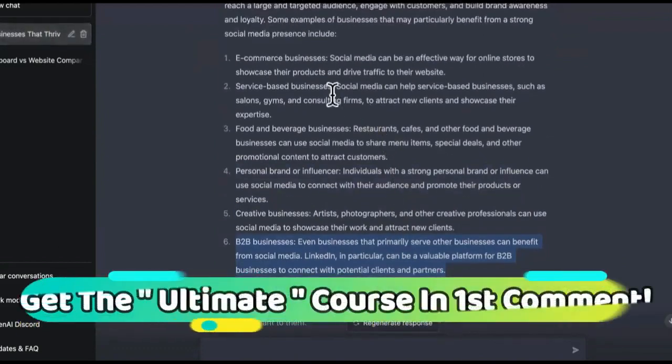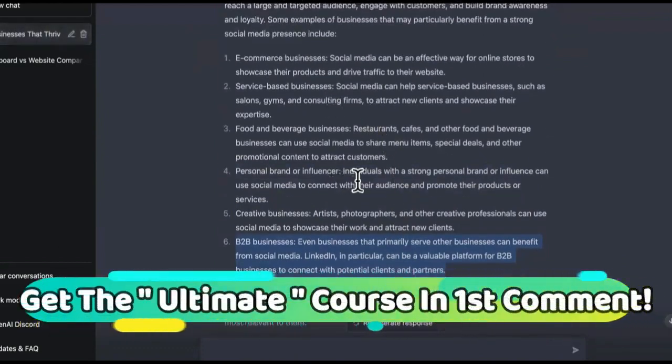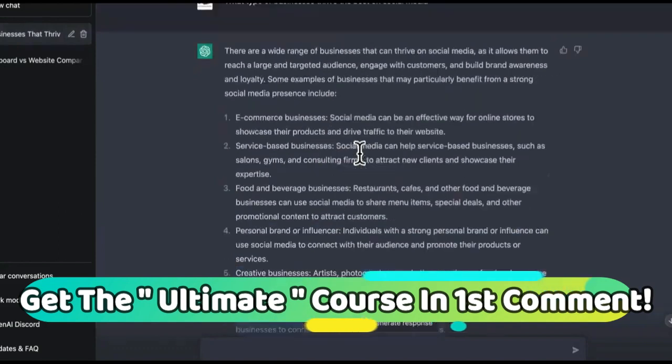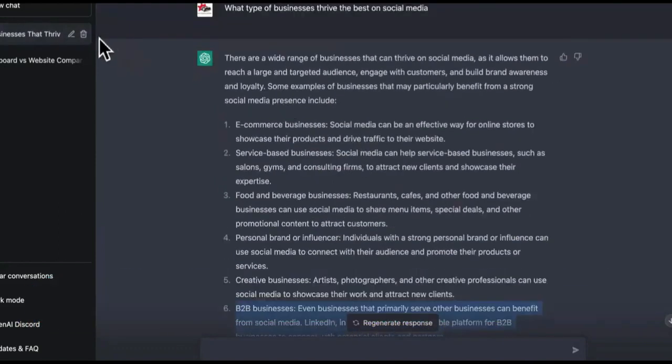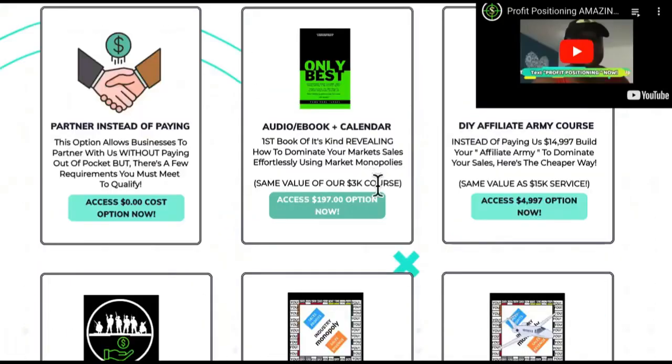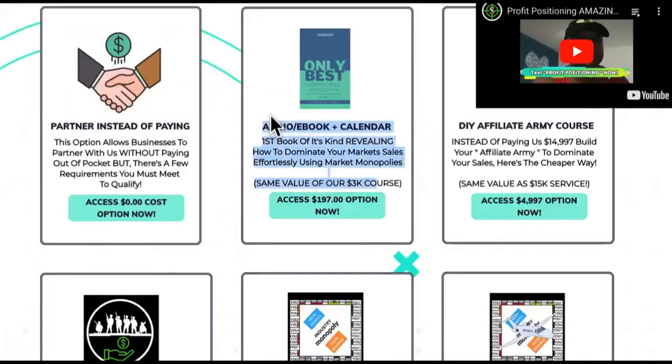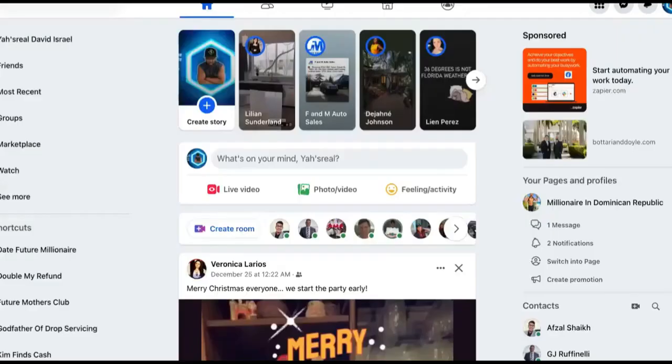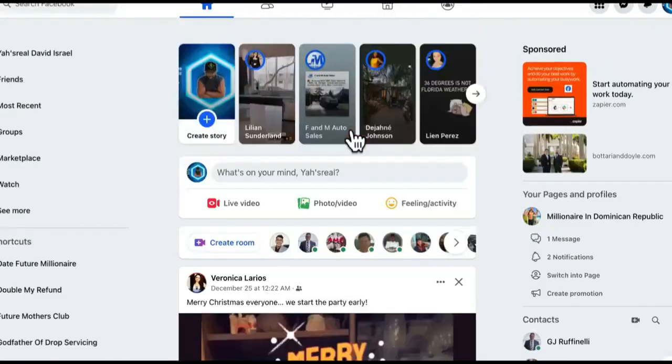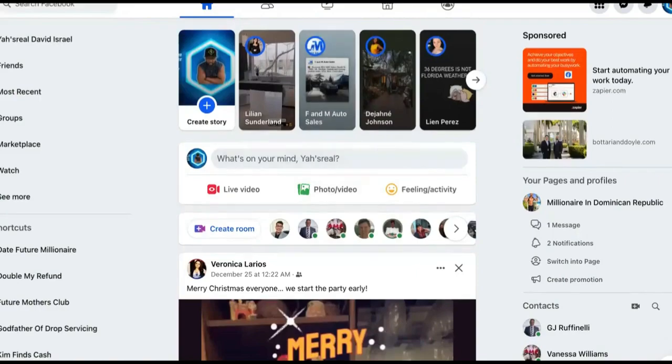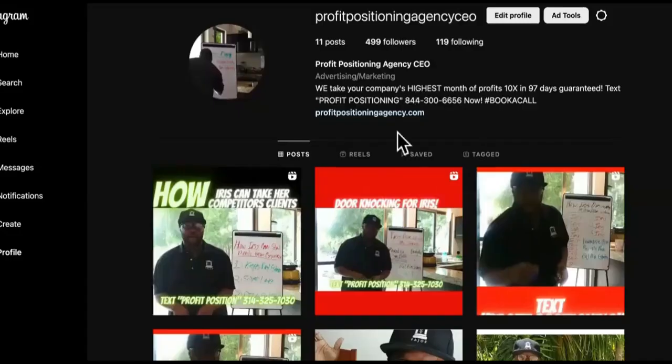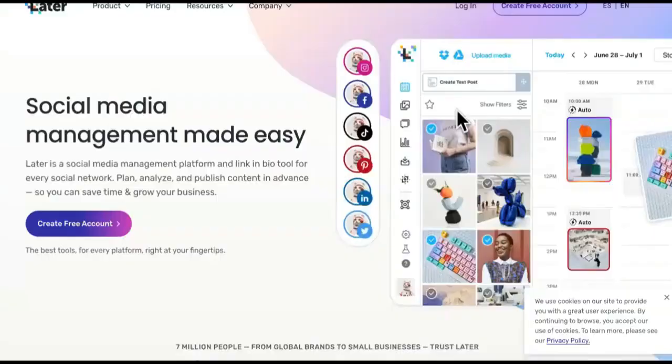We're not going to do e-commerce. We're just going to say realtors. So now we got realtors. So what you're going to need, make sure that you come back and get the book Only Versus Best, the only book of its kind on how to dominate your markets sales effortlessly using market monopolies. But anyway, so we're going to need Facebook. Your client will have a Facebook account and your client will have an Instagram account. So that's what we're going to use.